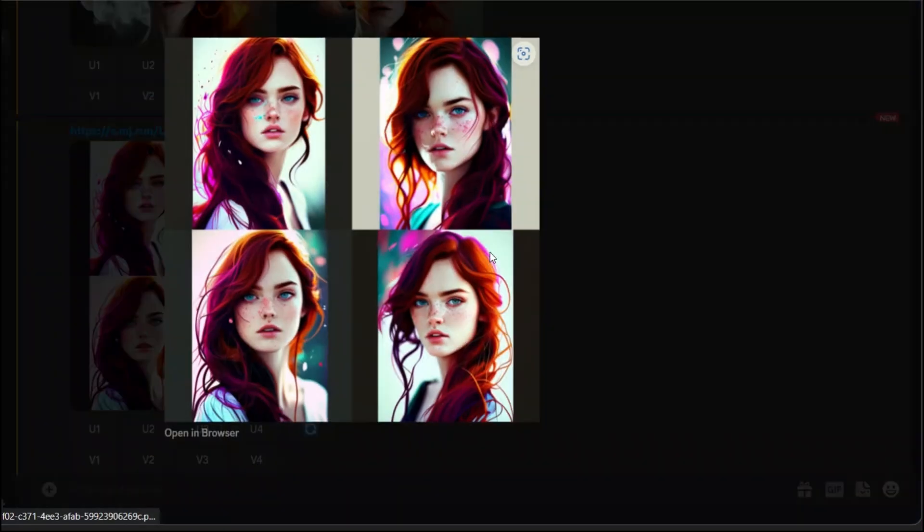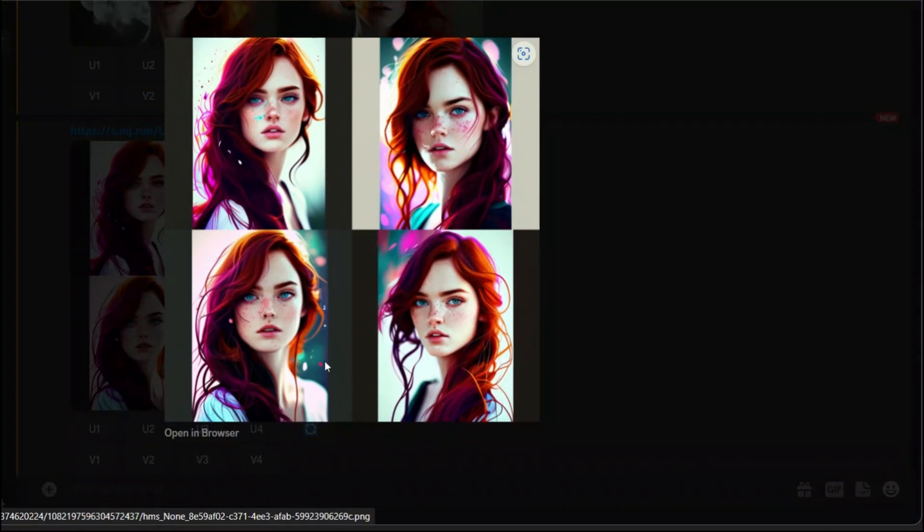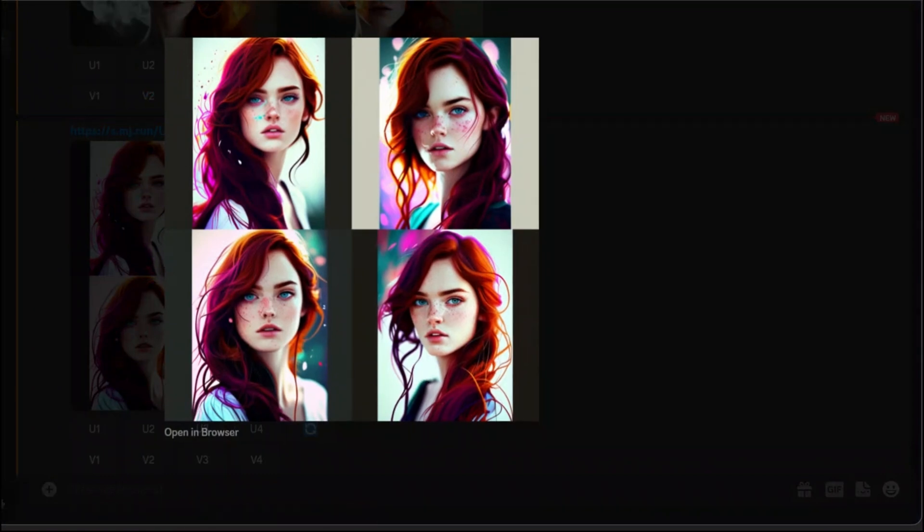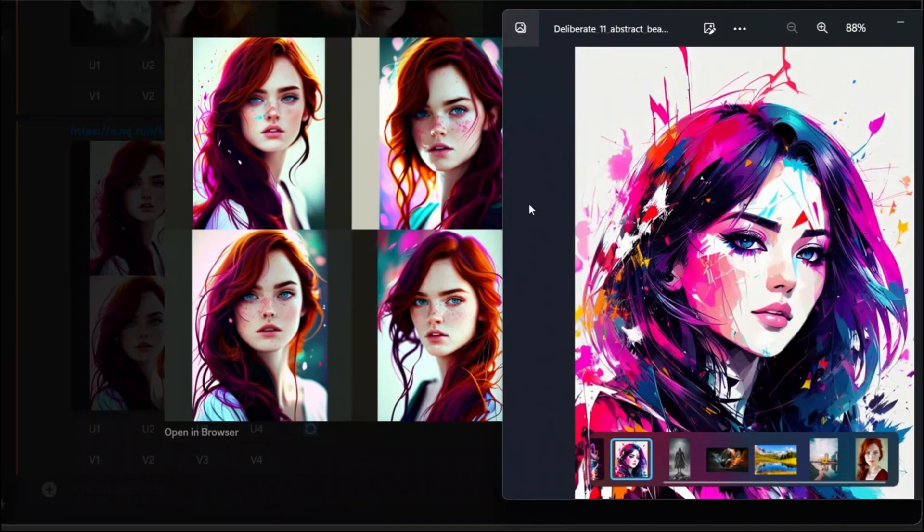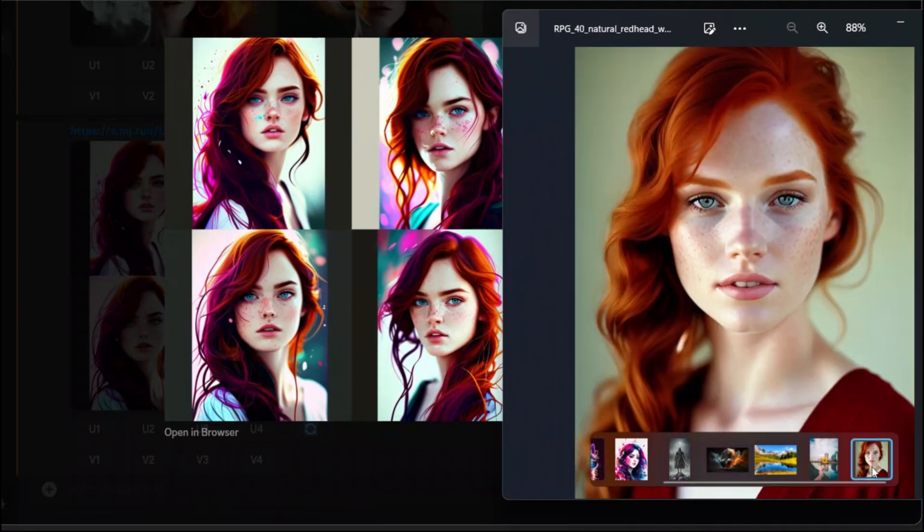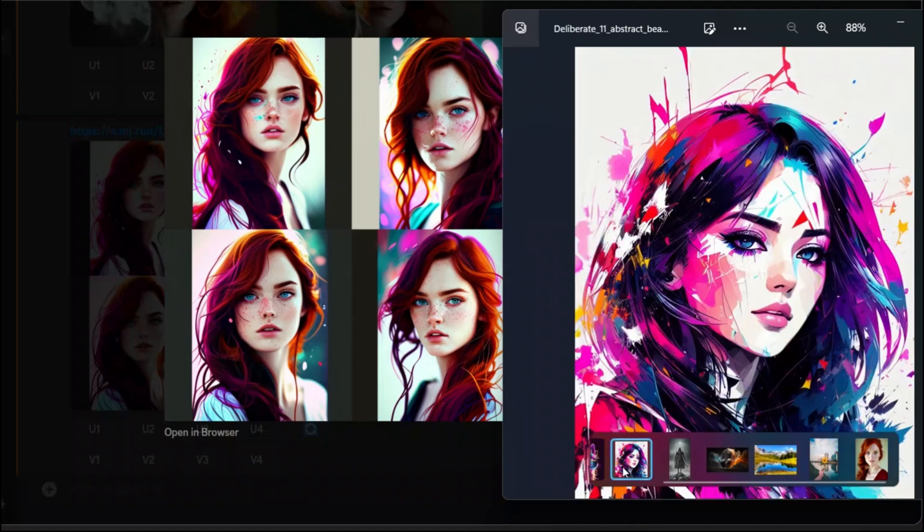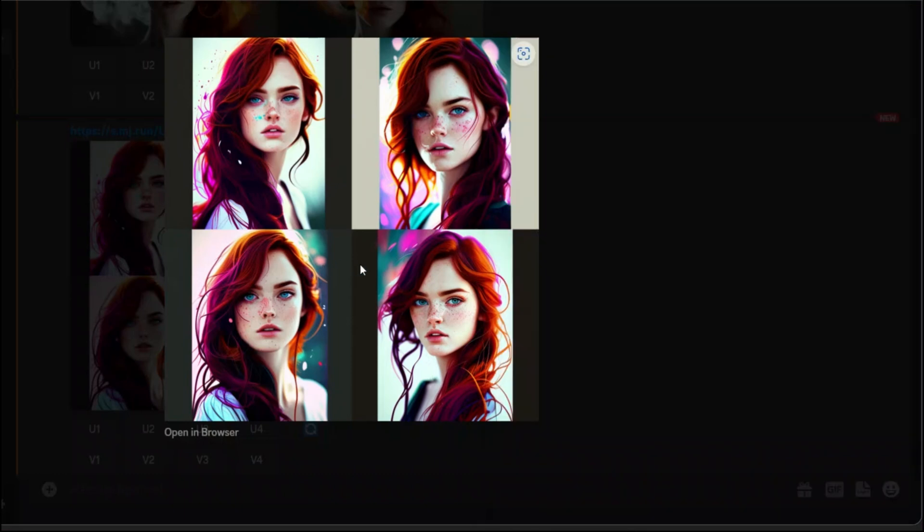It actually produced some cool effects. For reference here was our style and here was the image of the female that we wanted to use and it produced it like it blended in a way that it is adopting the style but still keeping the face realistic rather than a painting. It's pretty awesome.